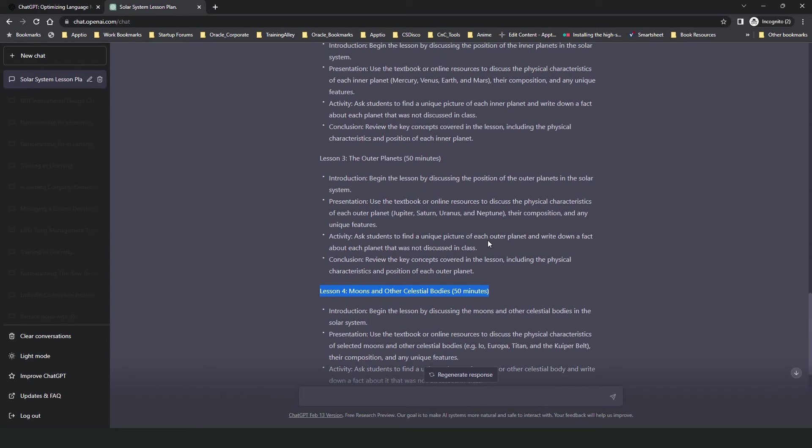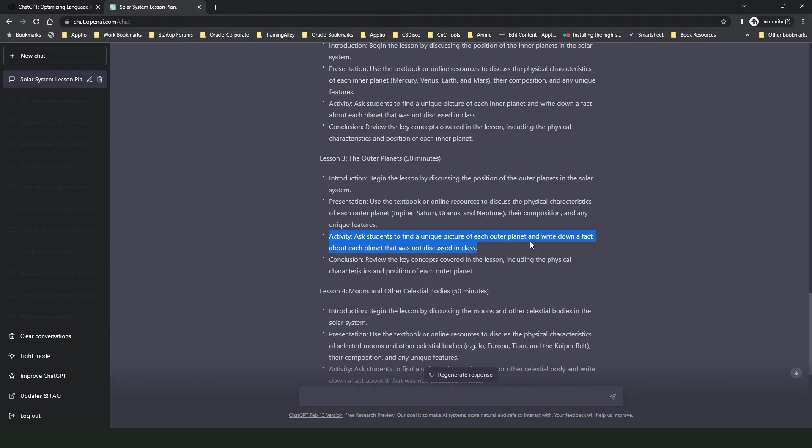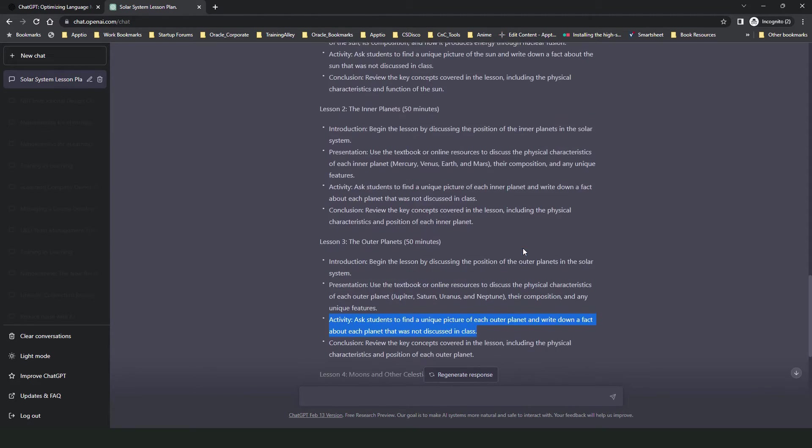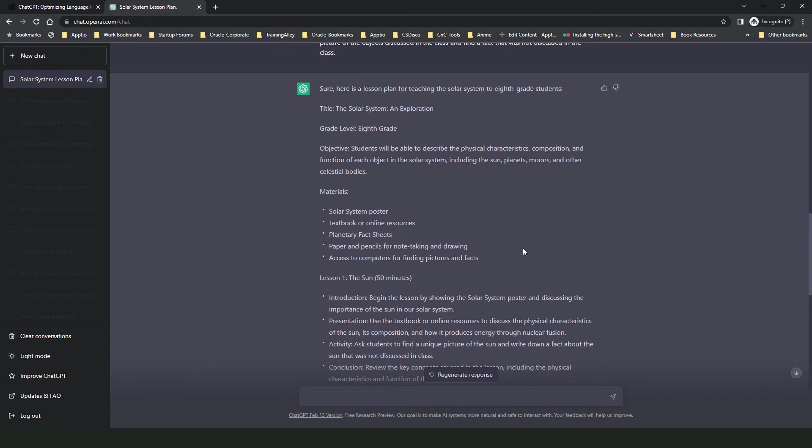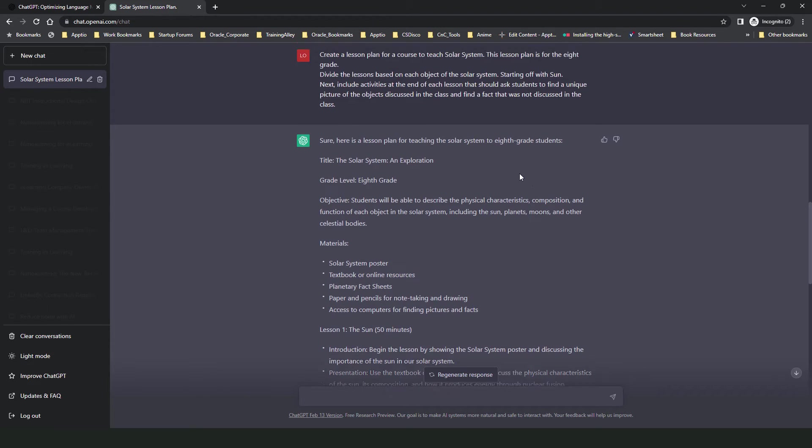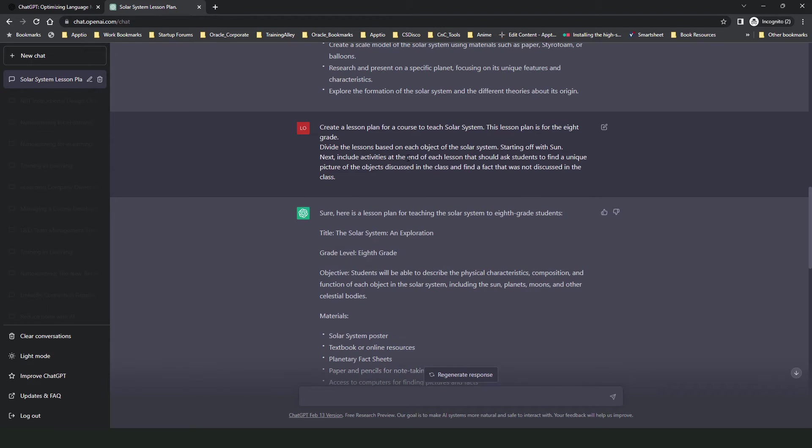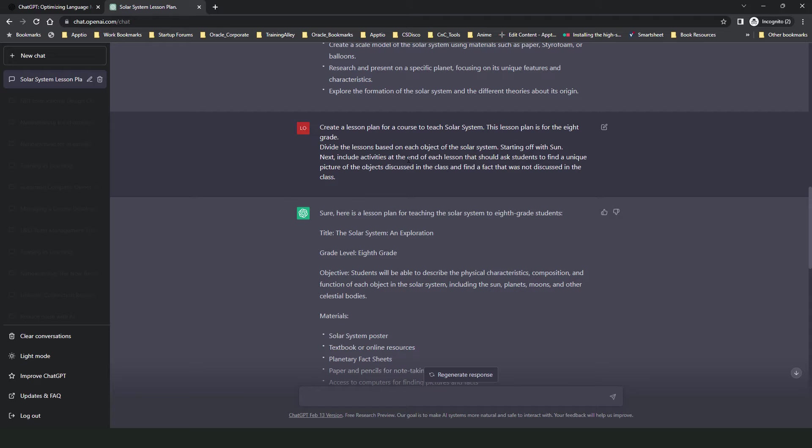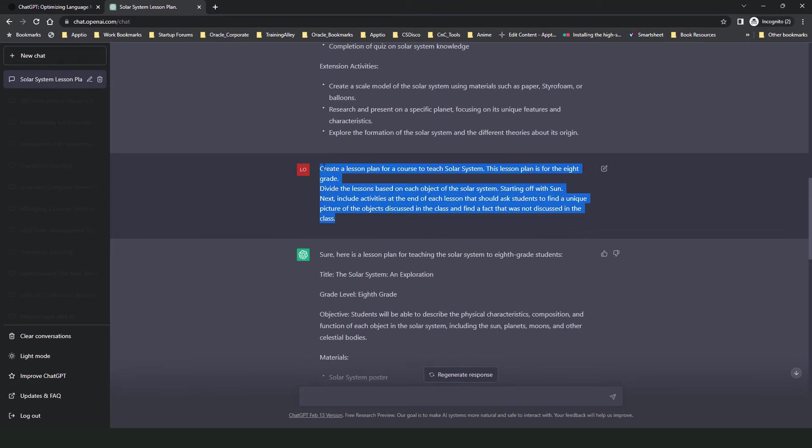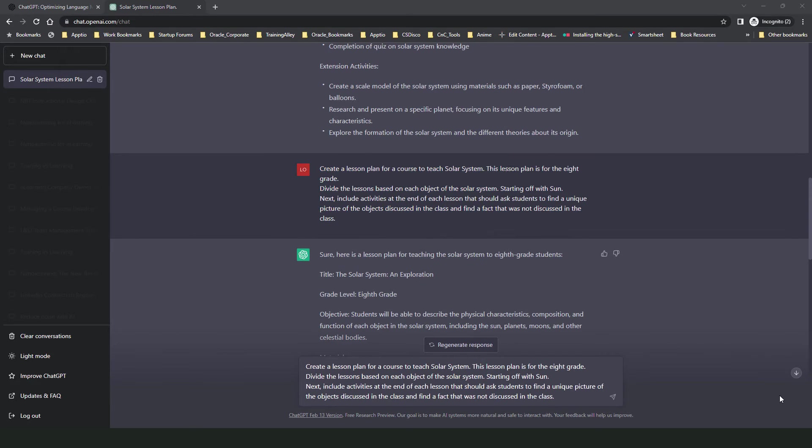Then another point is that it has included the activity that I wanted to conduct in the class. So it has again followed the instruction. Hence I would say treat ChatGPT like a person. It could be only as smart as your instructions. It can't go ahead and create something unique for you if you type in a generic instruction. Now let's look at another way you can modify your instructions and create a lesson plan for different types of courses.